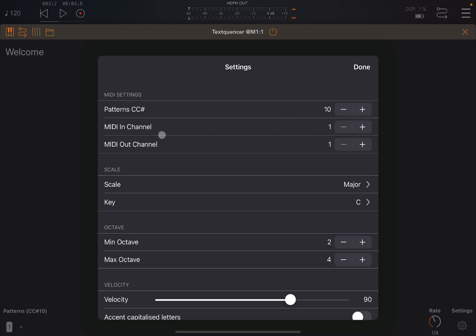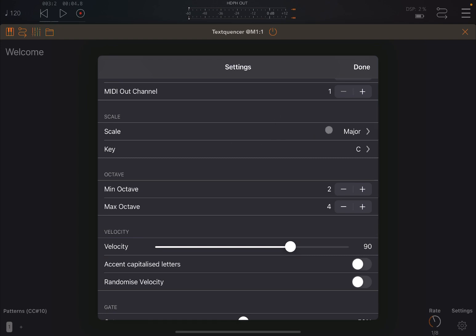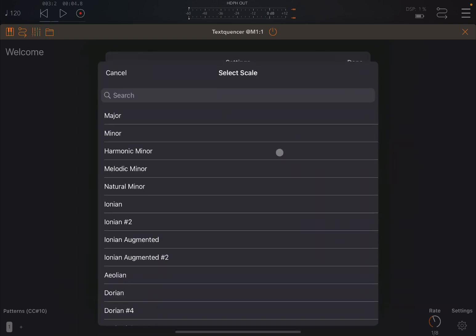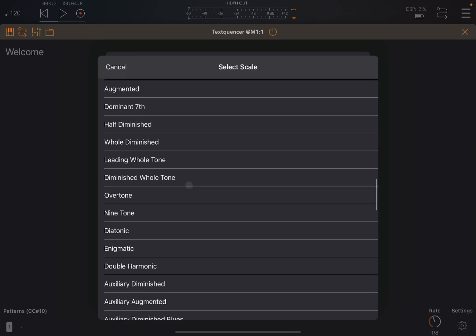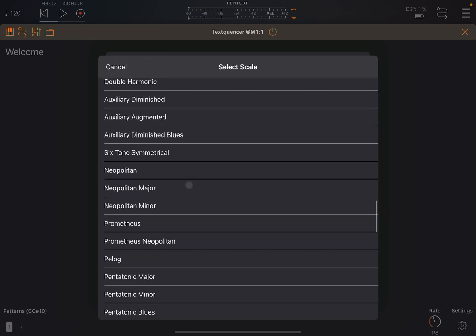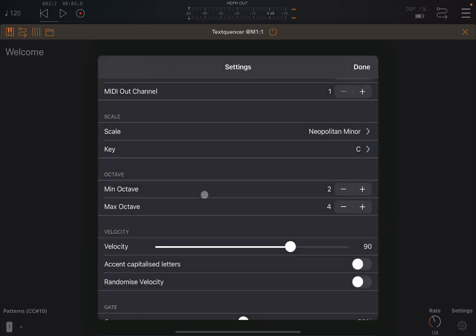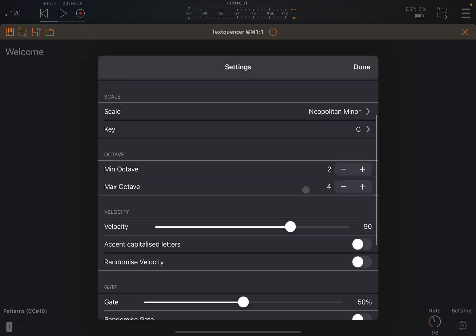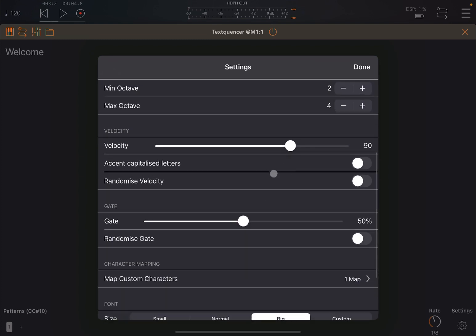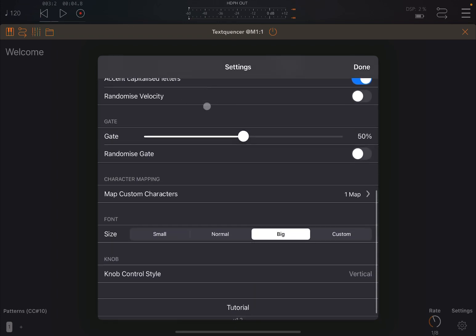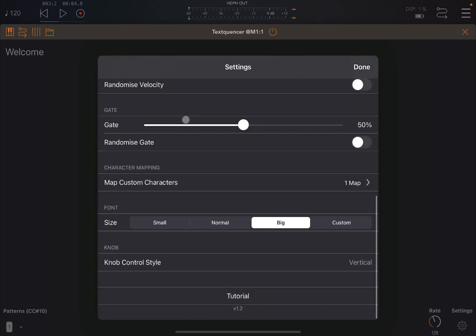You can change the CC number to change the pattern. You can change the MIDI in channel. In this case, it's one by default, the same for the MIDI out channel. You can select which scale to use. Let's use something like this Neapolitan minor. And the key, the minimum and max octave that you want to use. Then you have an option to choose the velocity for the notes if you want to accentuate, capitalize the letters. But you can also randomize velocity, which is really nice if you're trying to create some melodies. You can change the gate, and also you can randomize the gate.